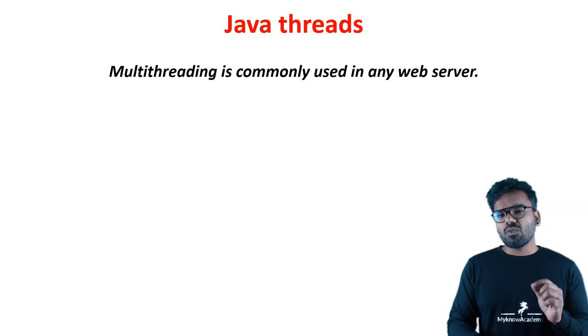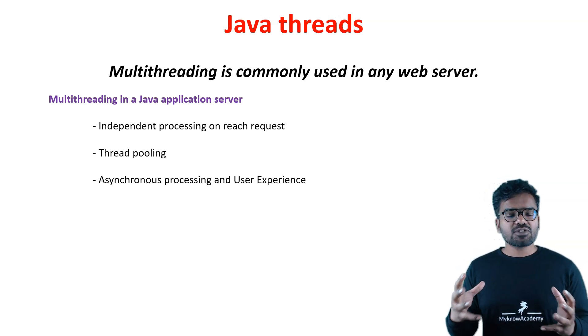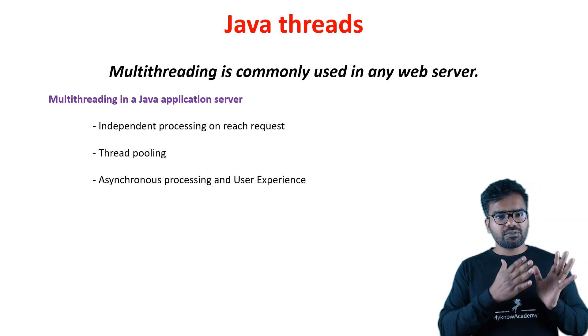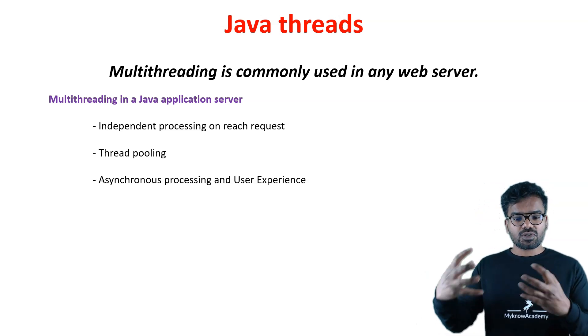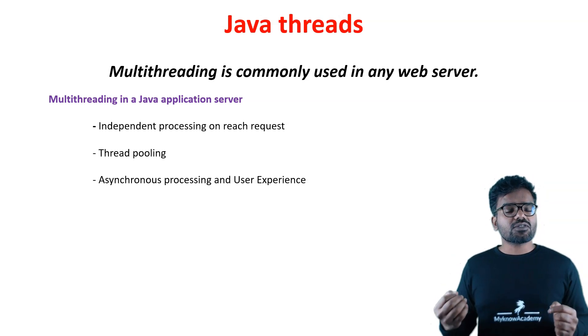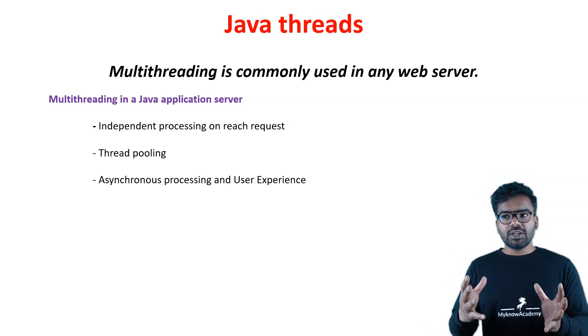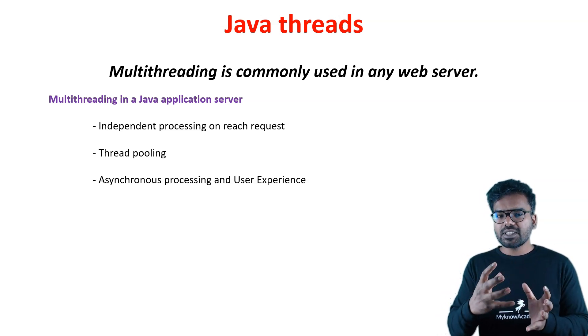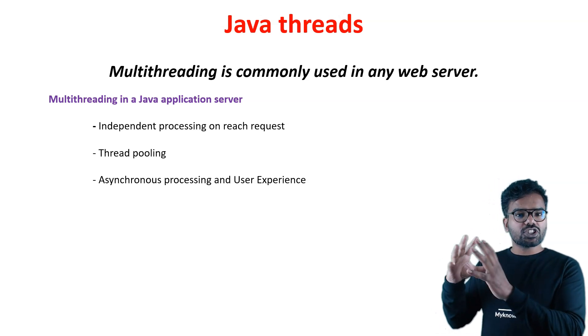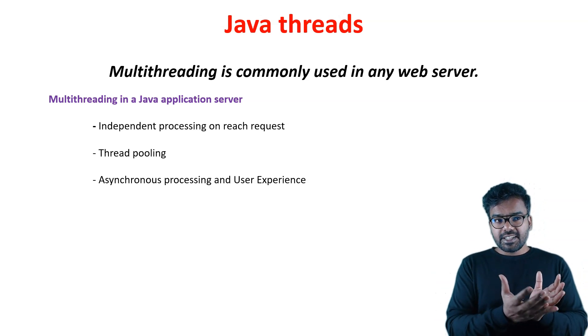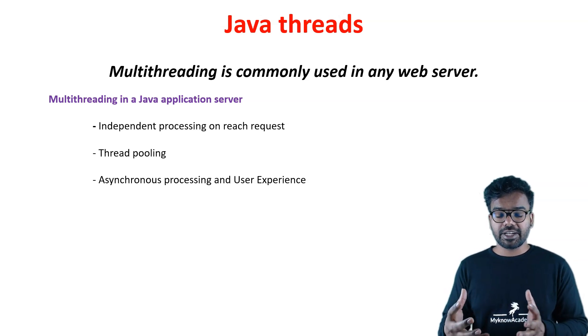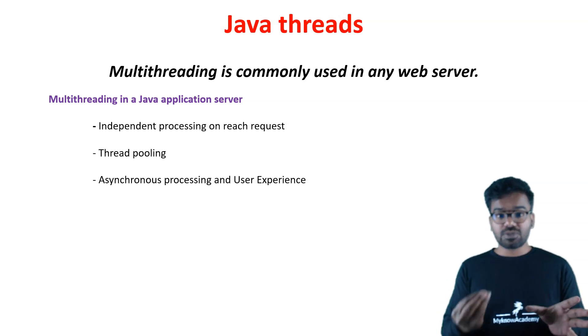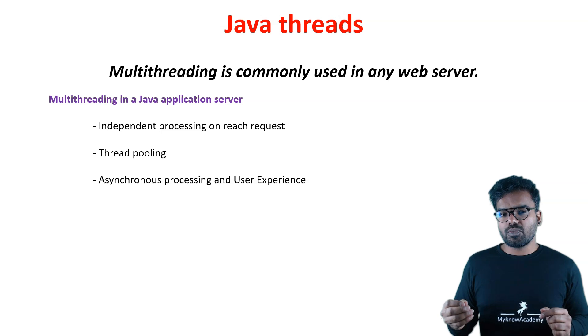What benefit or feature does multi-threading provide? You will have independent processing. I will have my own processing with my own Java thread context, and you will have your own Java thread context processing. You have individual processing for each of the requests. Then we can also configure the thread pool. You don't need to have multiple threads keeping the servers busy. You can configure a thread pool saying you can have this much amount of active threads.